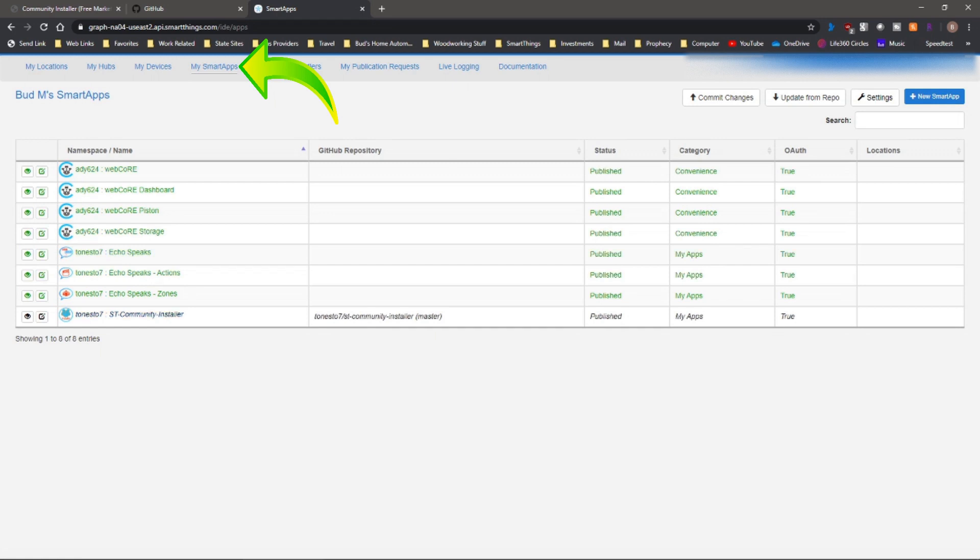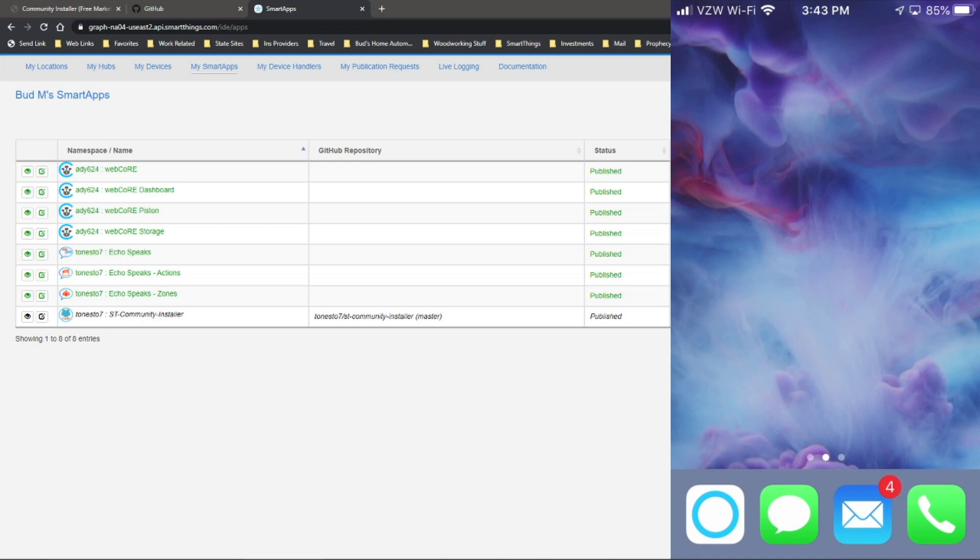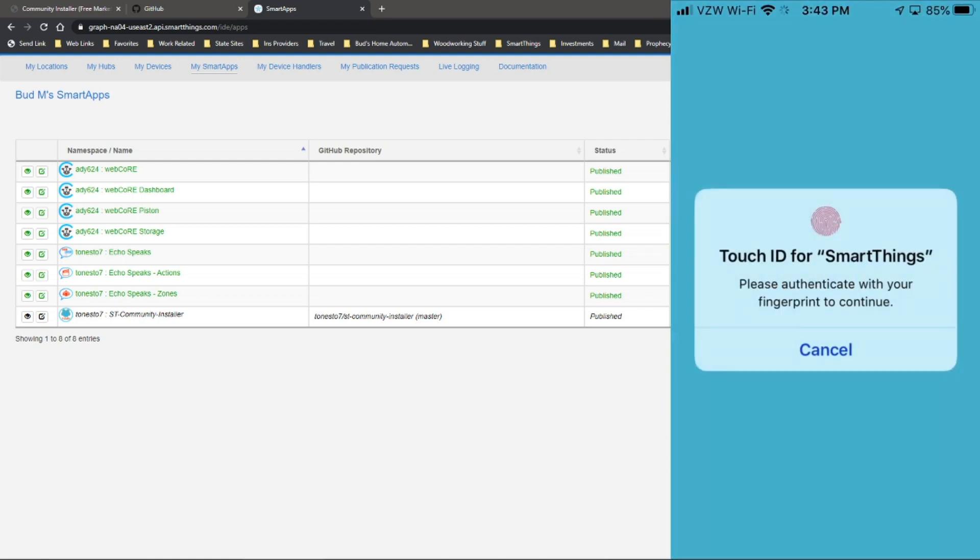Okay, now it has been added. Everything's working as it should. So now we need to go into the smart app. Okay, now we'll go ahead and go into our SmartThings app.